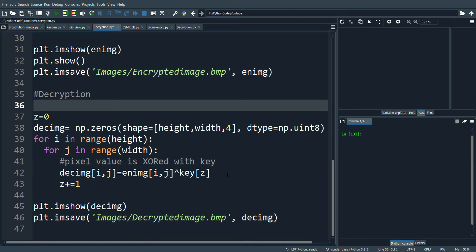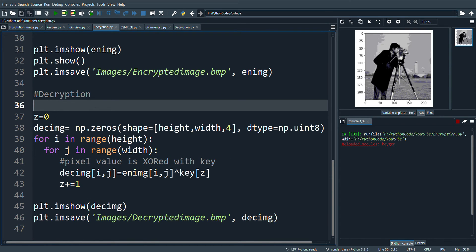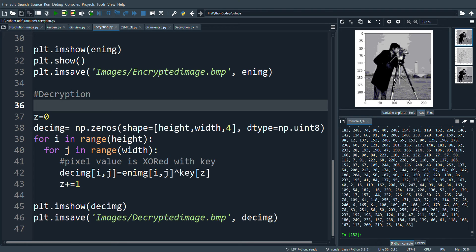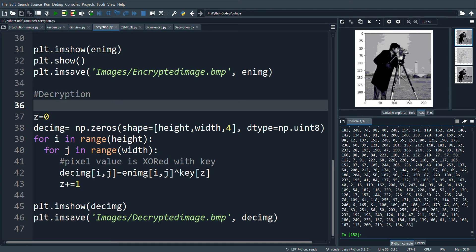Let's see the output. So, this is the original image which is to be encrypted. Here you can see the random set of chaotic keys. You can notice that it is in the range 0 to 255.